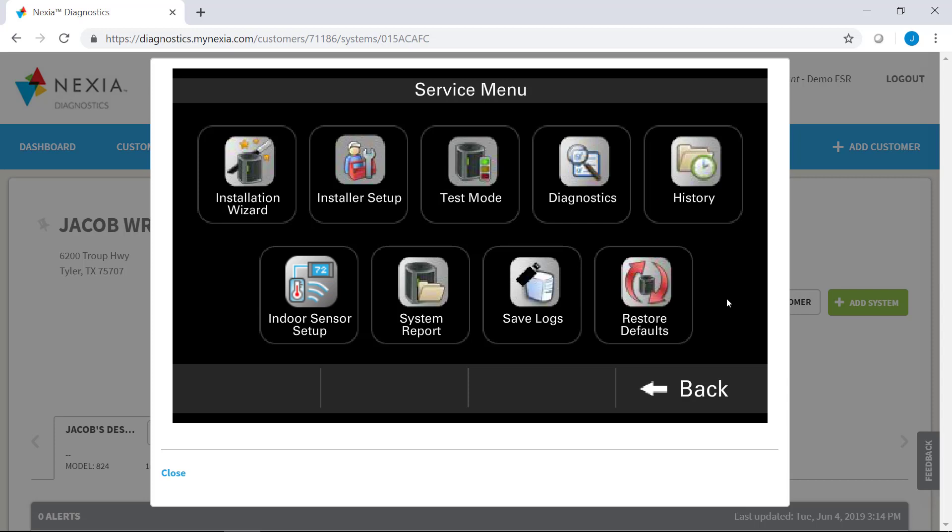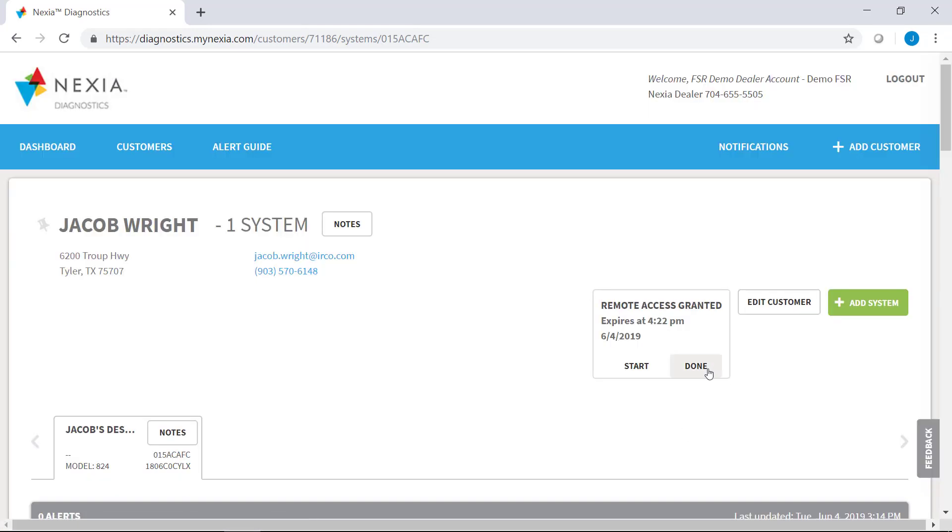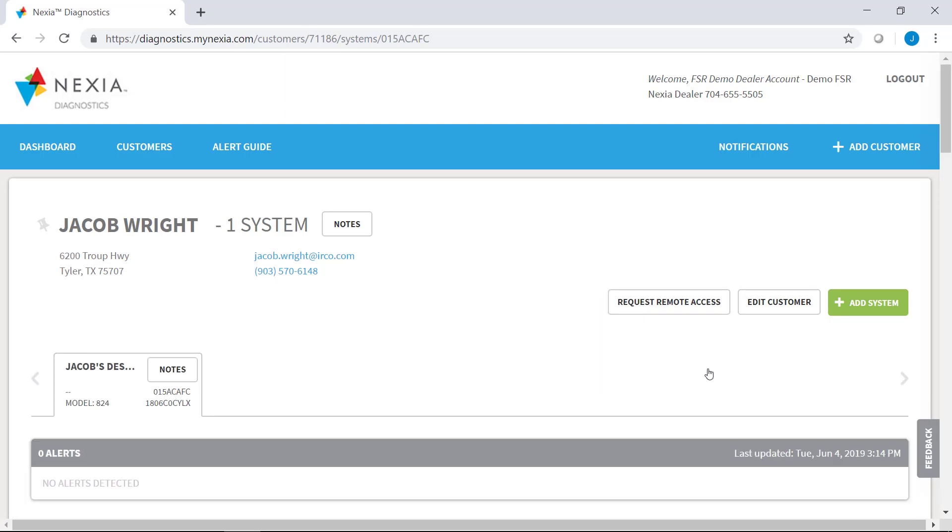Great. So how would you leave a remote config session? So at any point during a remote config session, a homeowner can actually go in and terminate access from any of the points where they allowed the access from. And then also it's easy in diagnostics for the dealer when they're finished with their remote config session. You just close the window here and then they'll click done underneath the remote access granted button. And you go right back to a normal diagnostics view.